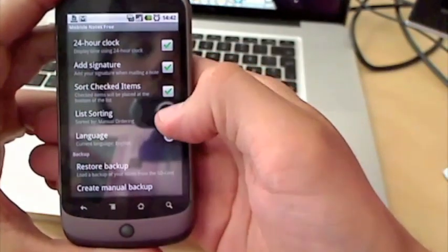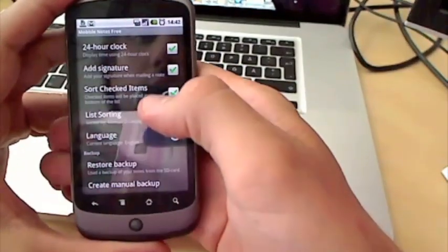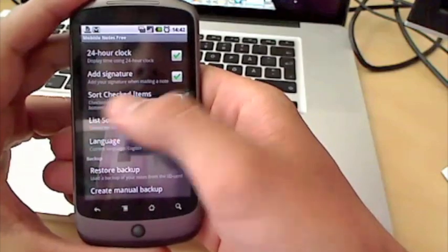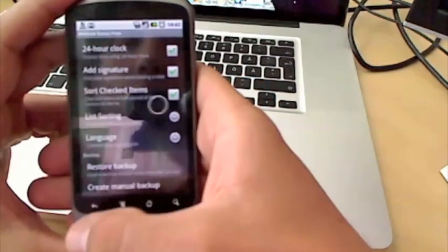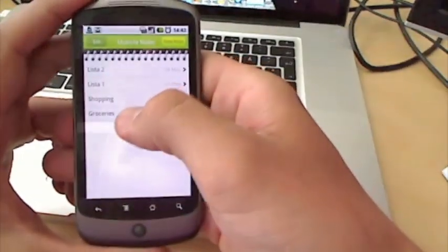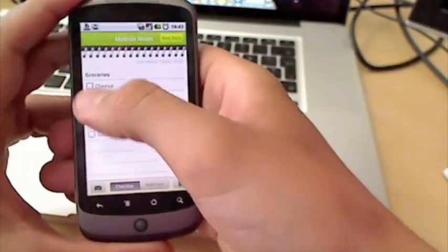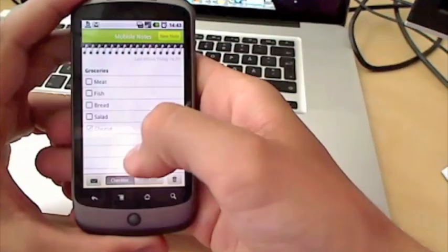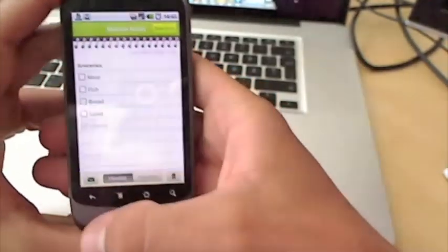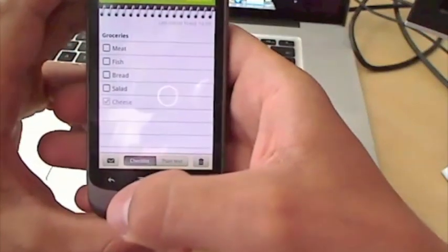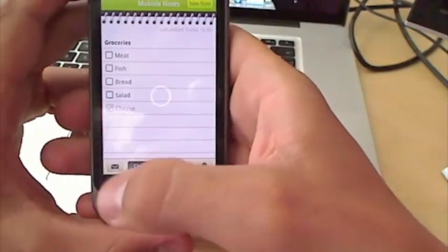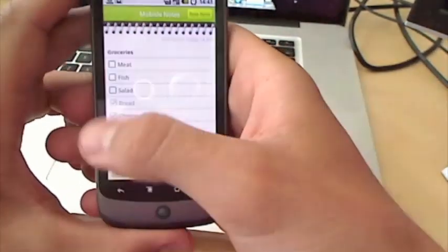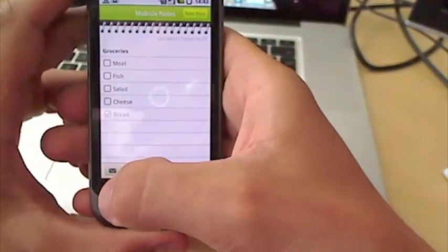Sort checked items. Go into settings and select sort checked items. If you go into list and check one of the items, the checked items will automatically move to the bottom. And if you uncheck them, they will move up.